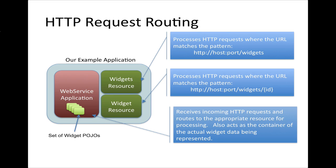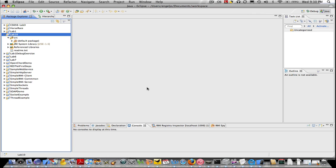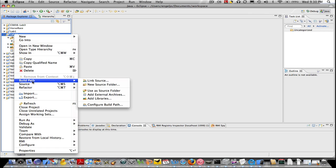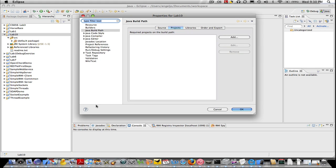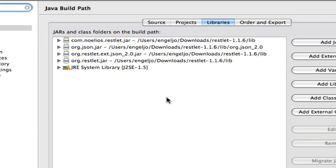Now let's take a look at the source code and see how this works. Before we look at the code, there are a few project configuration issues to take care of. We need to add four JAR files from the RESTlet framework to our build path in Eclipse. These are in the lib directory of the RESTlet framework directory. There are two RESTlet JARs and a couple of JSON-related JARs that you need to add to your build path.